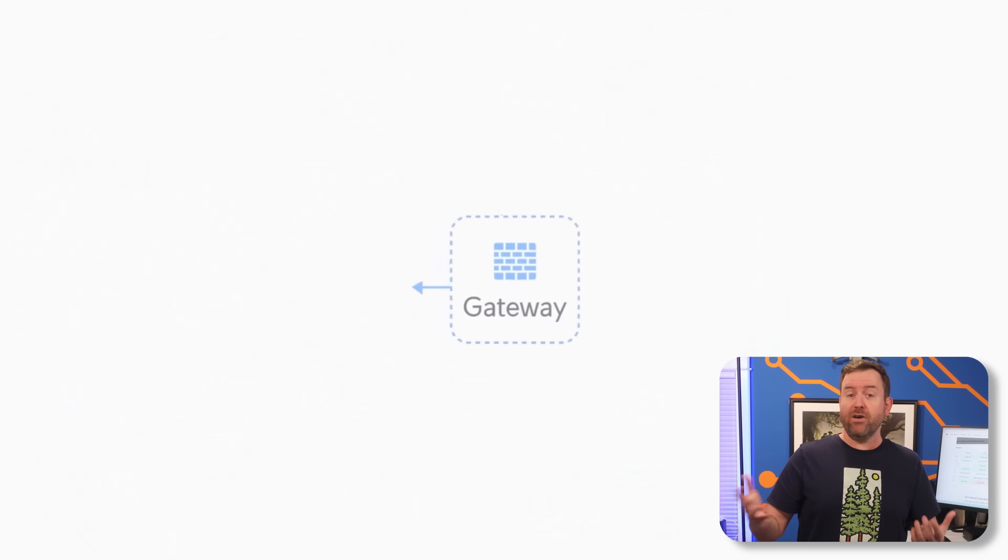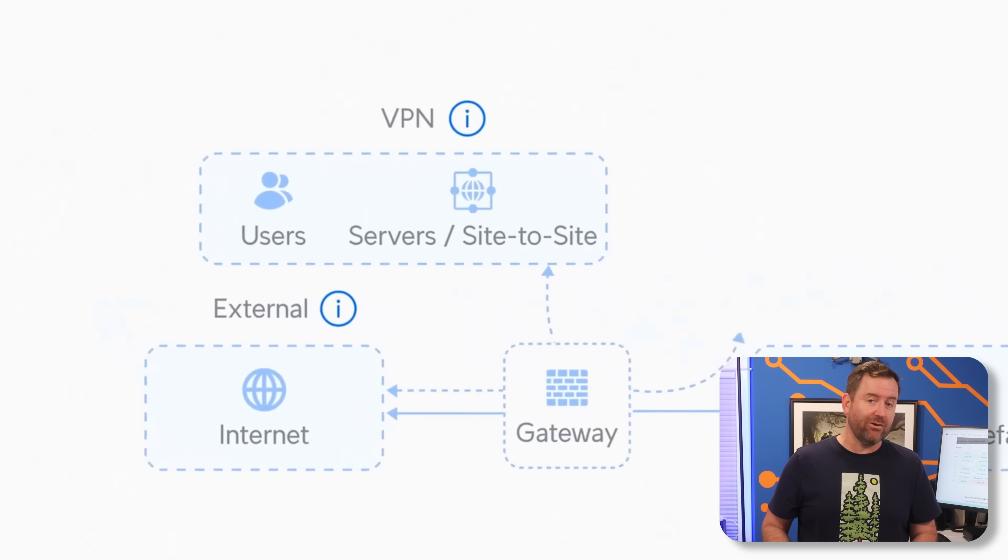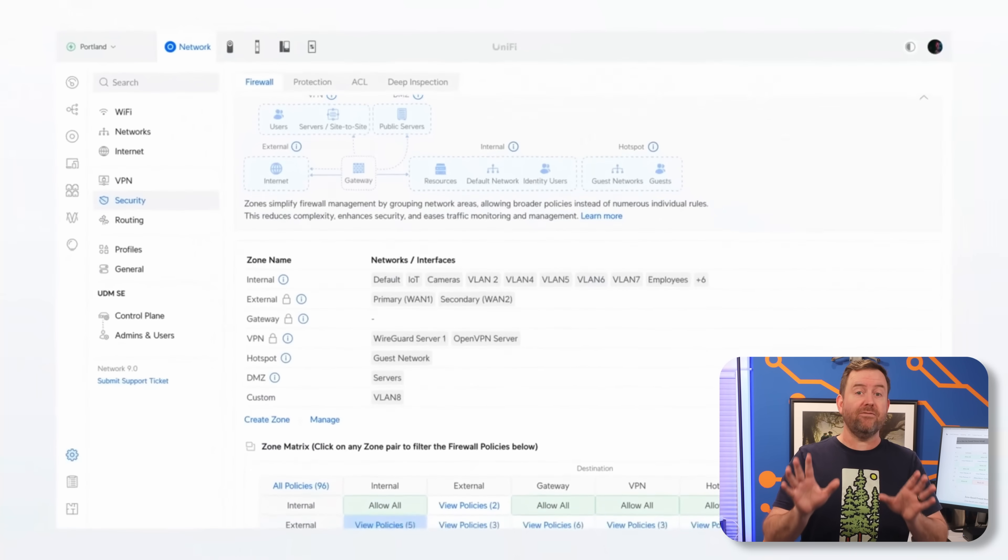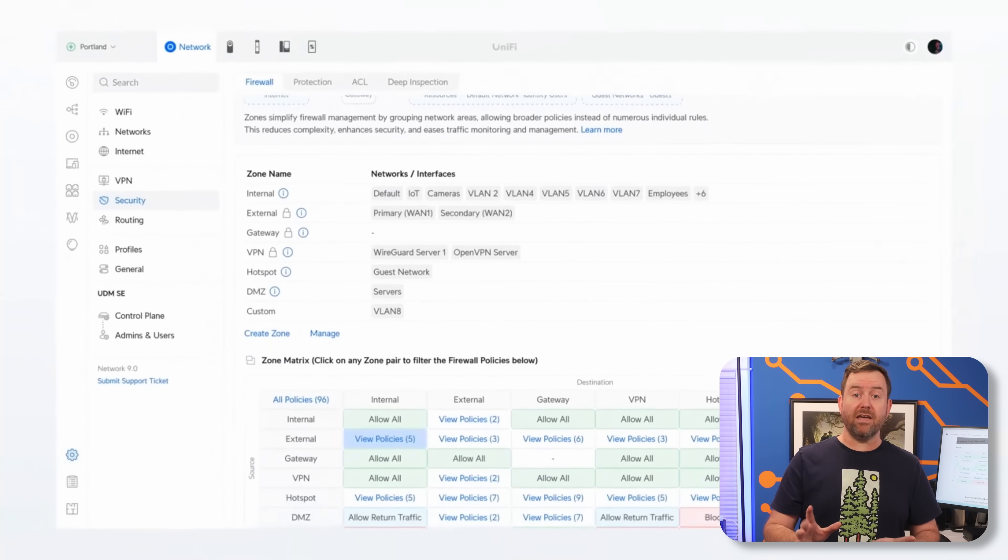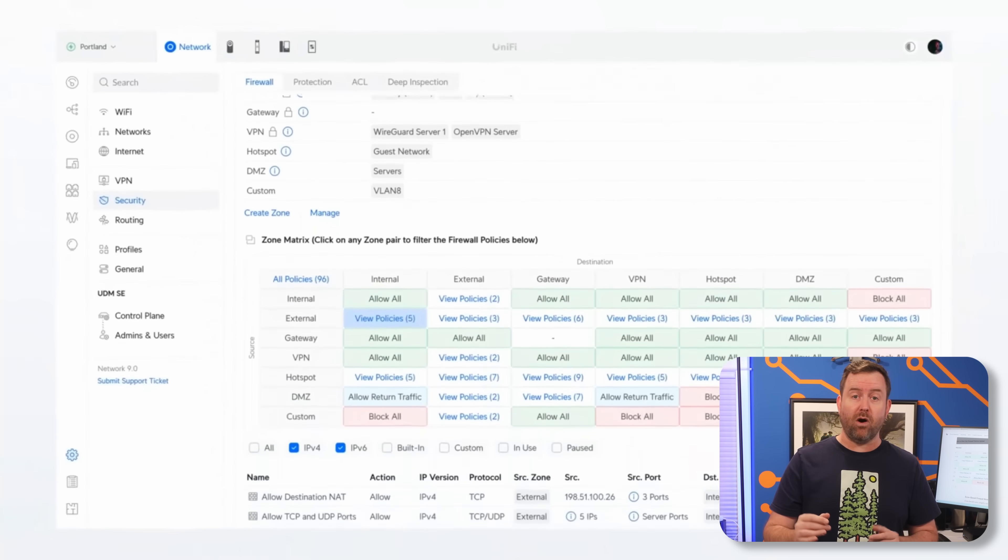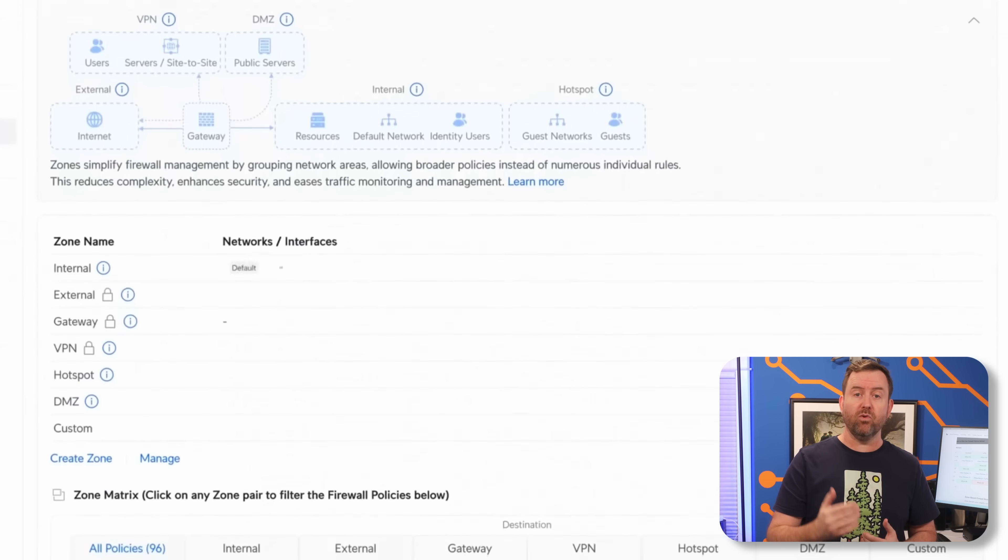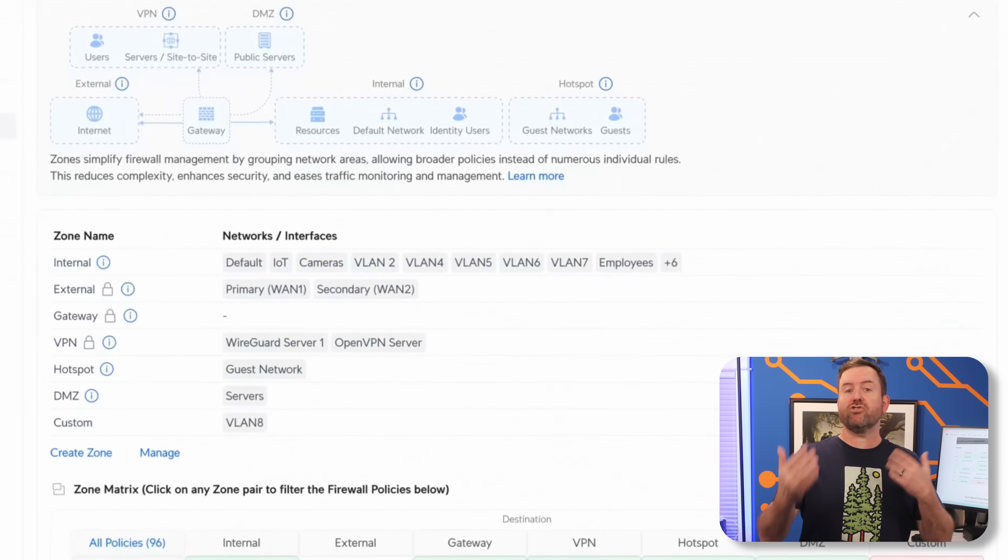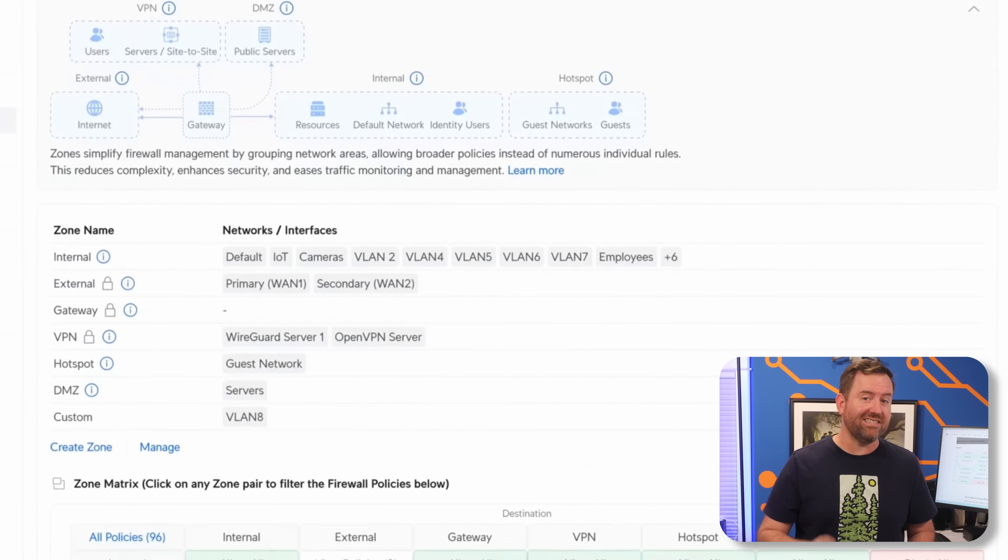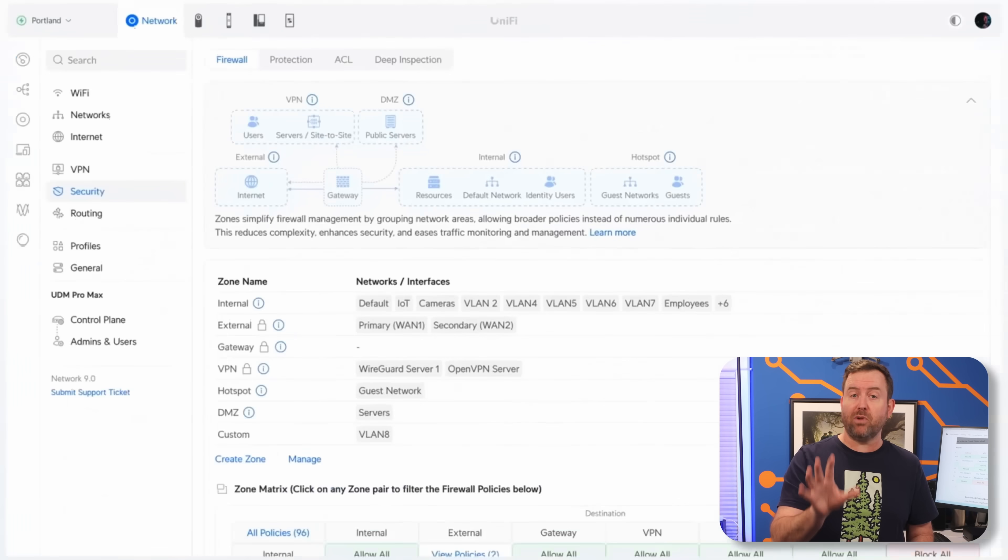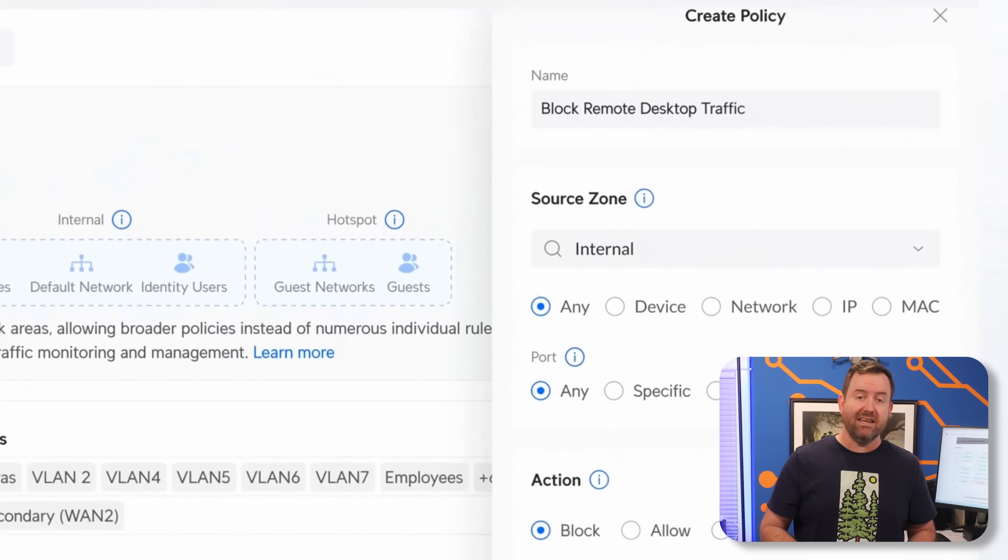Now, if you've ever struggled with UniFi's old interface-based firewall rules, you're gonna love this update. I'm talking about the zone-based firewall, which makes managing firewall rules much easier. No more scrolling through complex rule sets. Now you can see exactly what's blocked or allowed at a glance.